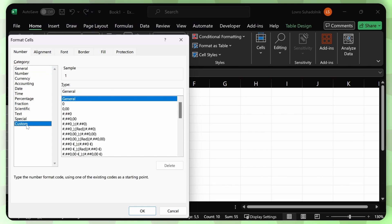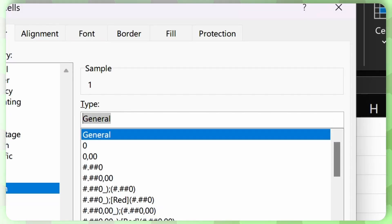Then click on custom. So if you want your numbers to be five digits long, then just type out five zeros.